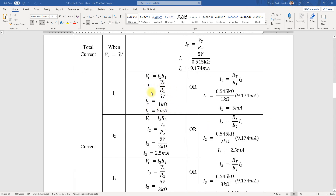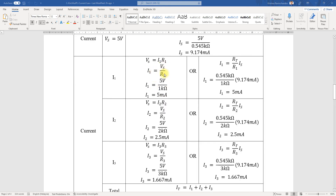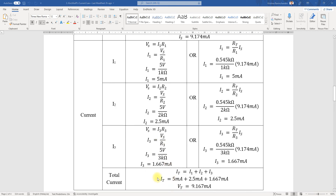Using I1 = Vs / R1, where Vs is 5 volts divided by 1 kΩ, we get 5 milliamps. For I2, it's 5 divided by 2 kΩ, giving 2.5 milliamps. For I3, it's 5 divided by 3 kΩ, giving 1.667 milliamps. When we add these up, we get 9.167 milliamps total.